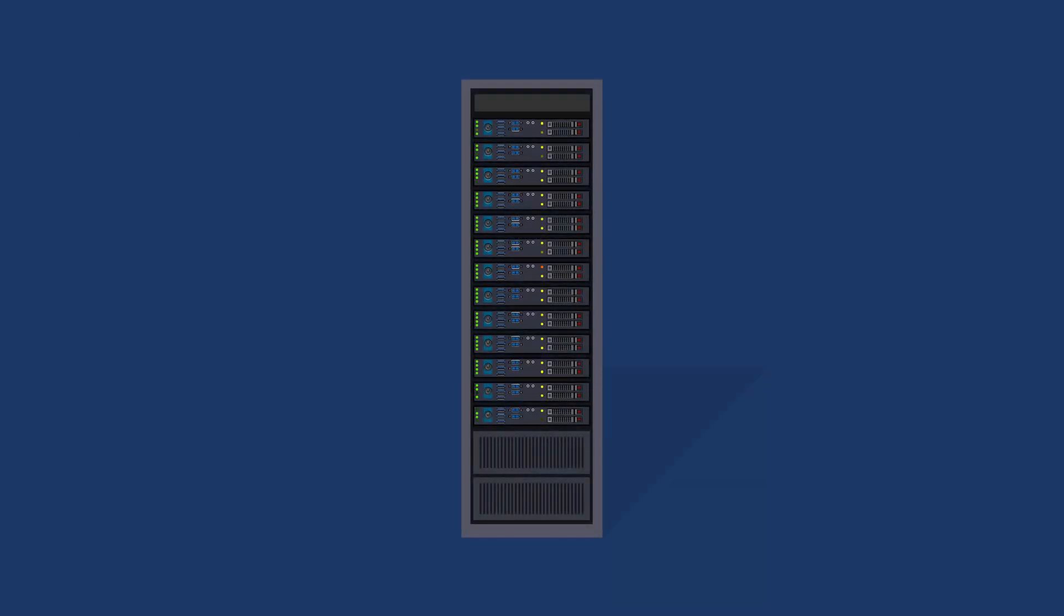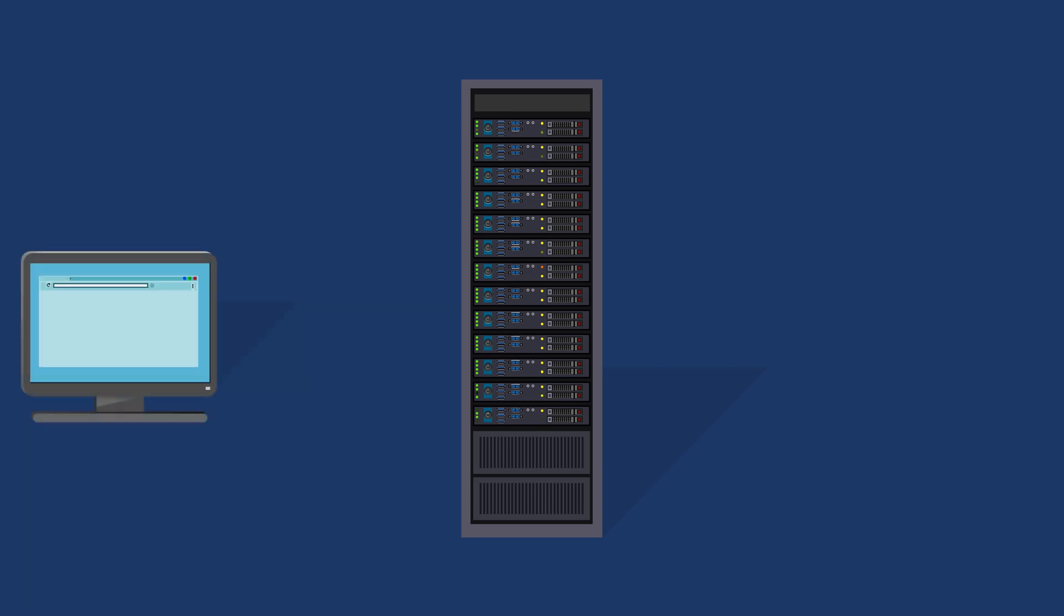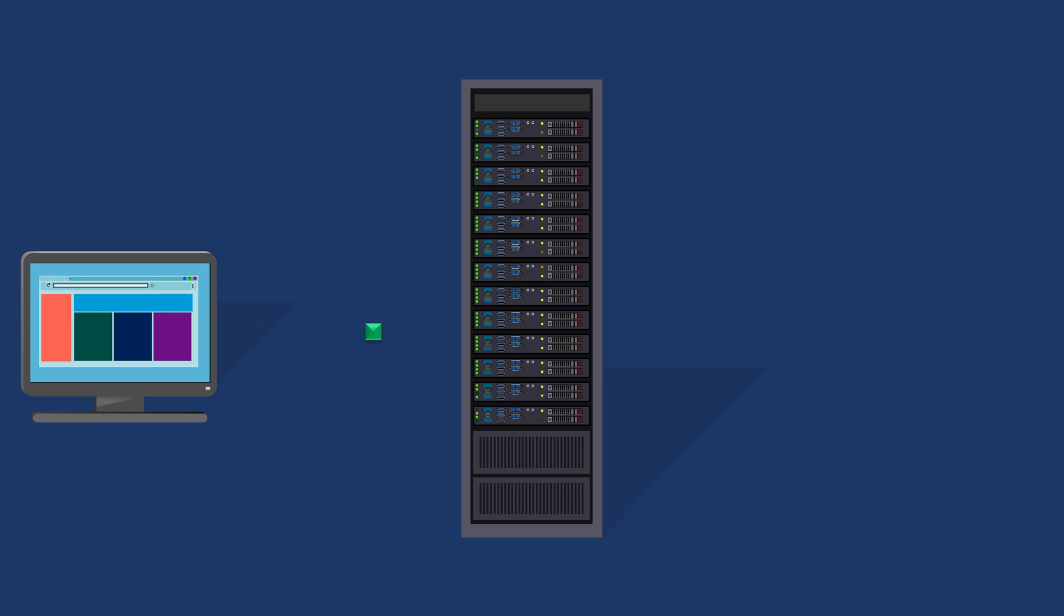Imagine this is a web server hosting a website. When a user requests a web page from the server, the server processes the request and sends back the requested web page to the user's browser. Everything is working well, the server is functioning normally, and users can access the website without any issues.